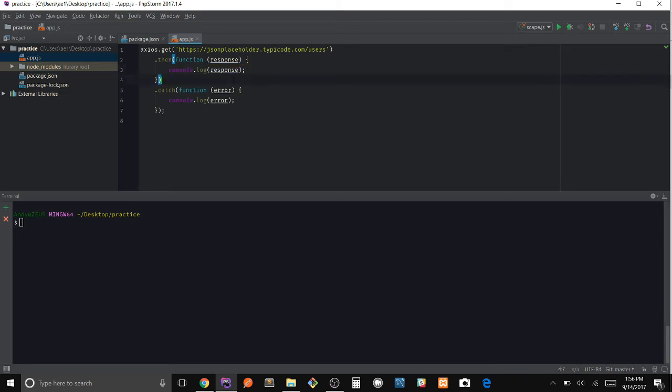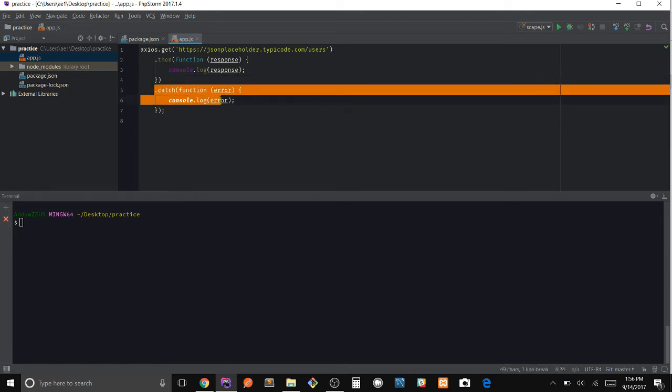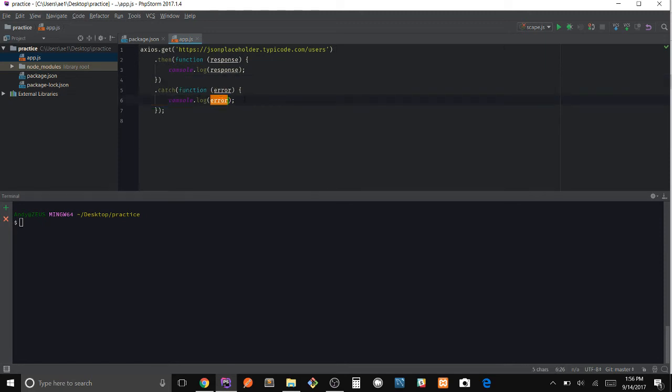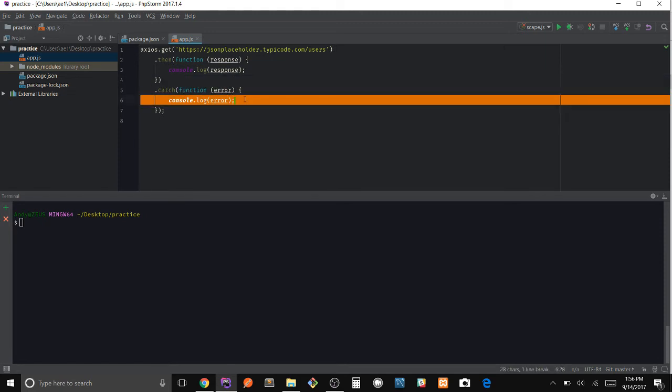Now if we don't get a response and something goes wrong, then it's going to catch that error and give us an error response.